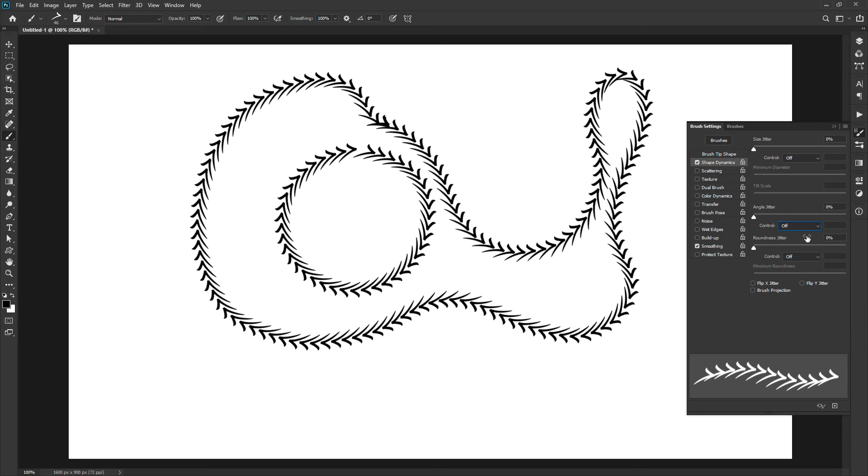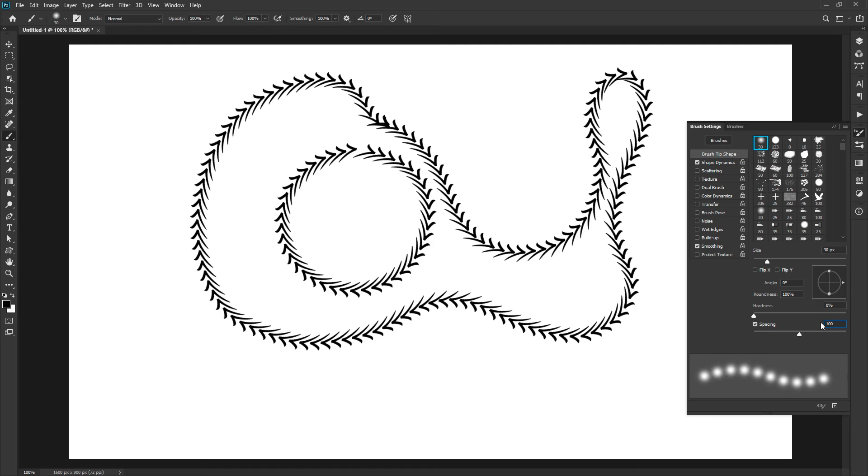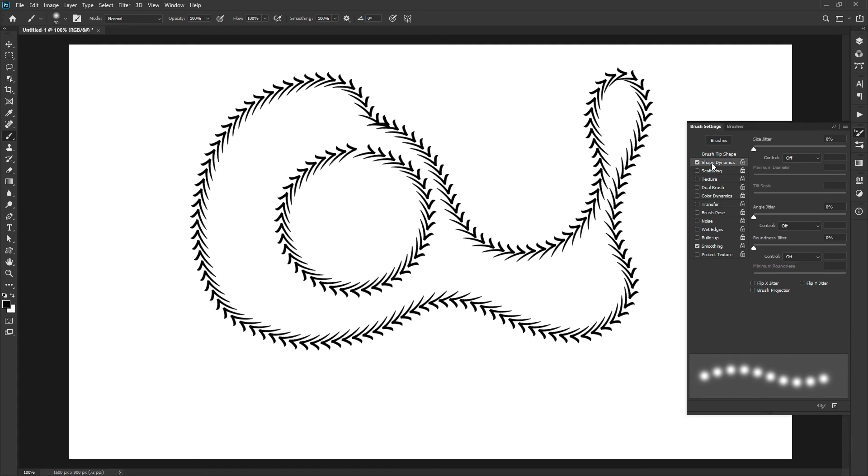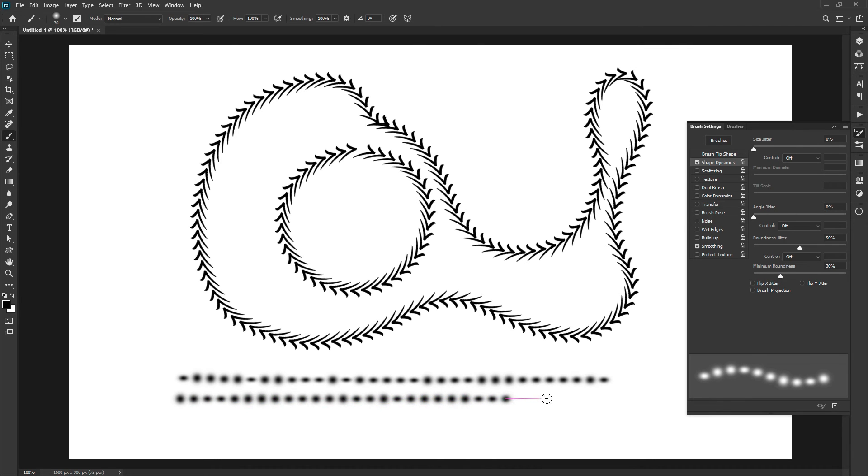The next slider is roundness jitter. Let's set the roundness and spacing both to 100% to understand it better. Set the roundness jitter to 50%. This will set the randomness to the height of the brush. The minimum roundness will decrease the range of randomness as it will fix the minimum roundness of the brush.